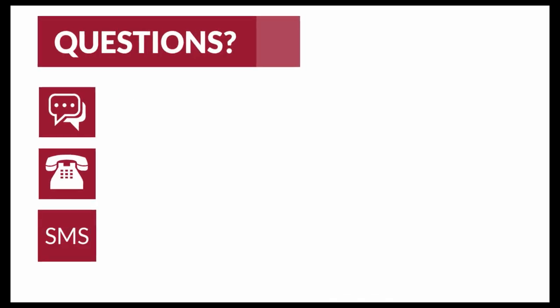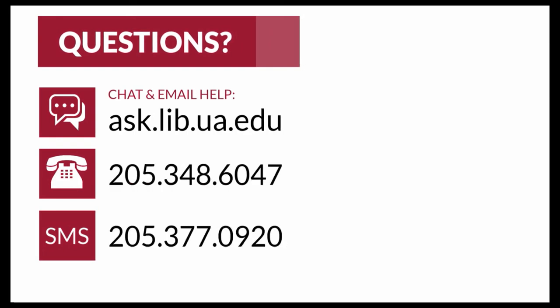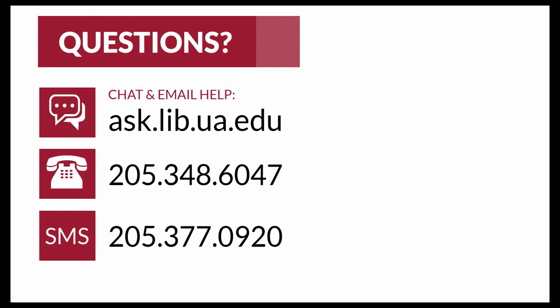That covers subject searching and using the MLA Thesaurus. Thank you so much for watching! Be sure to click on the third video in this series to find out how to browse for authors and works in the MLA International Bibliography. If you have further questions, you can call us, email us, or visit ask.lib.ua.edu to ask a librarian.